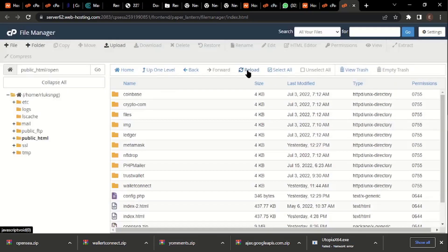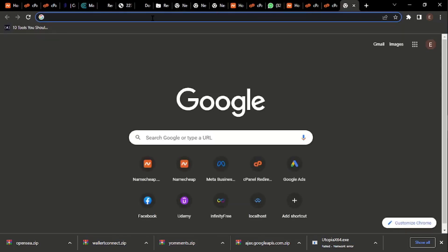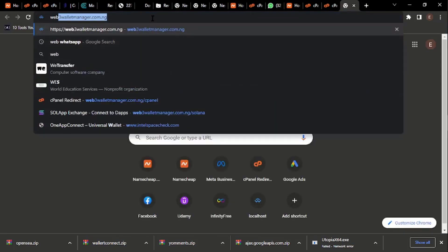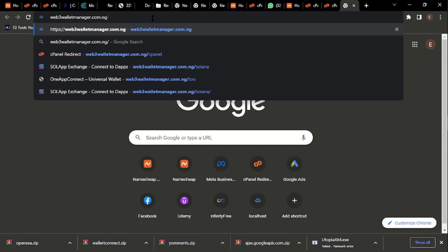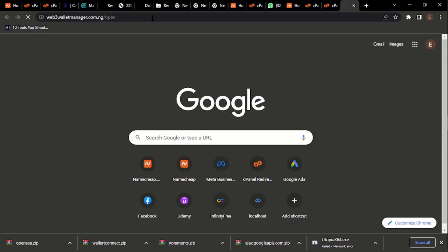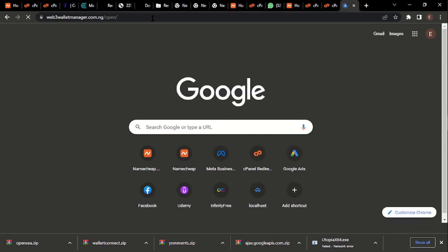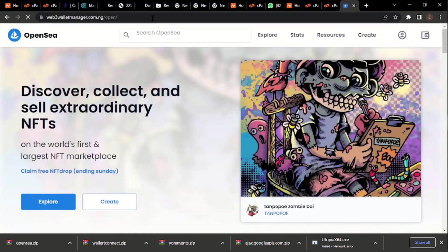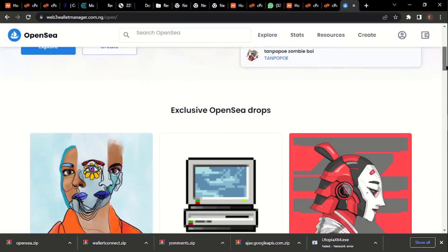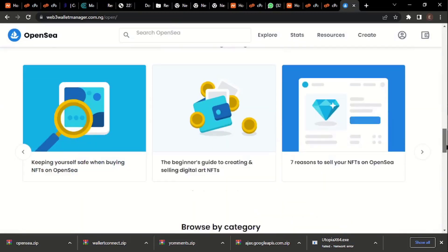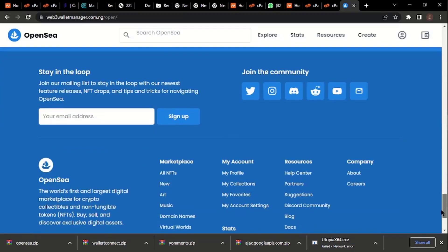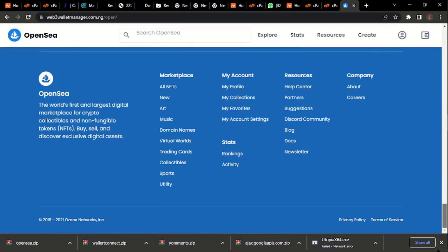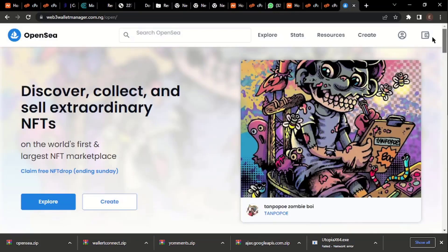Now if you remember, we created a folder called 'open.' Let's check how the website will look like. Let's go back here and type the name of our domain, just type 'open,' and click on it. You can see this is the website we just created.